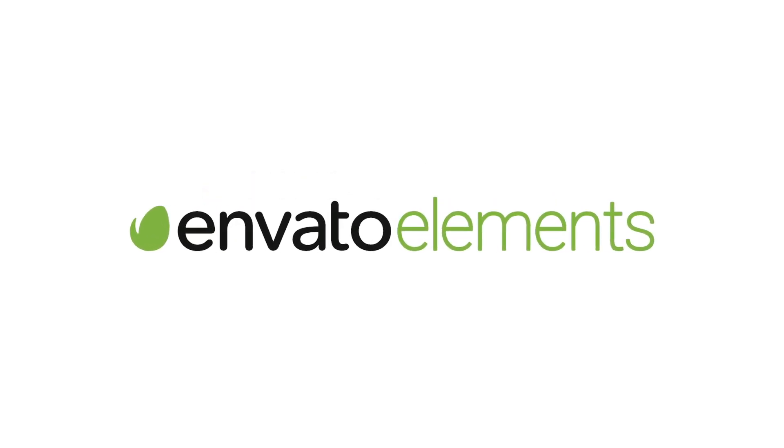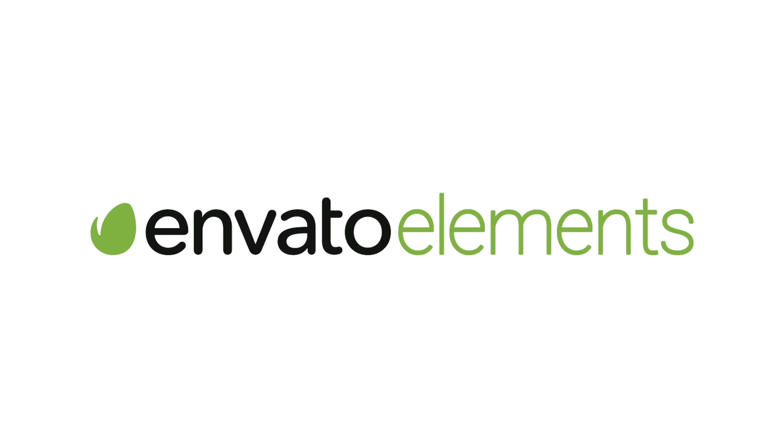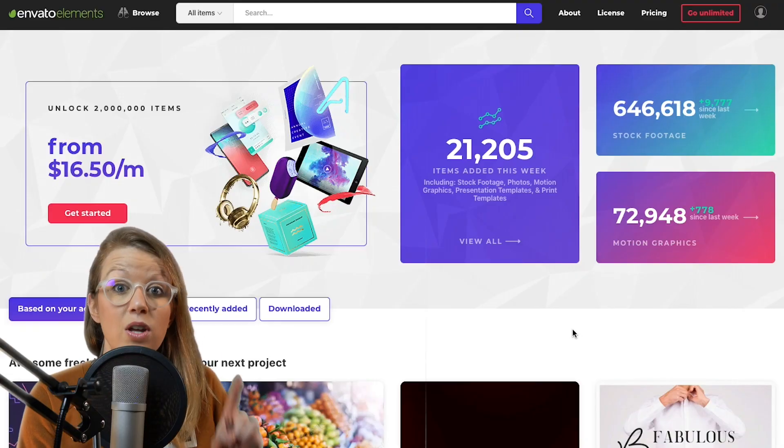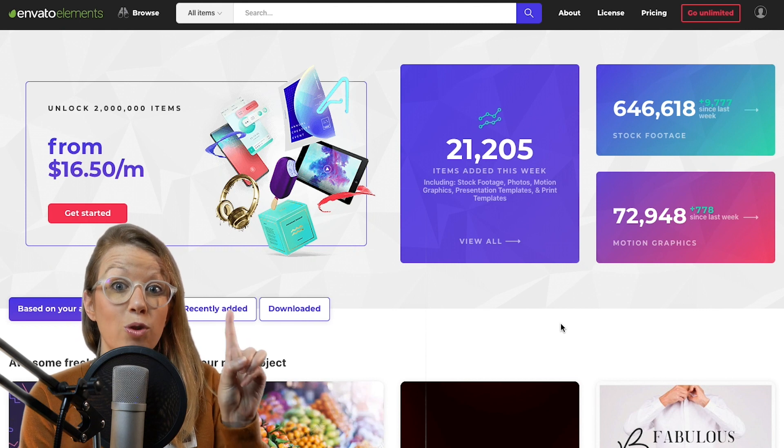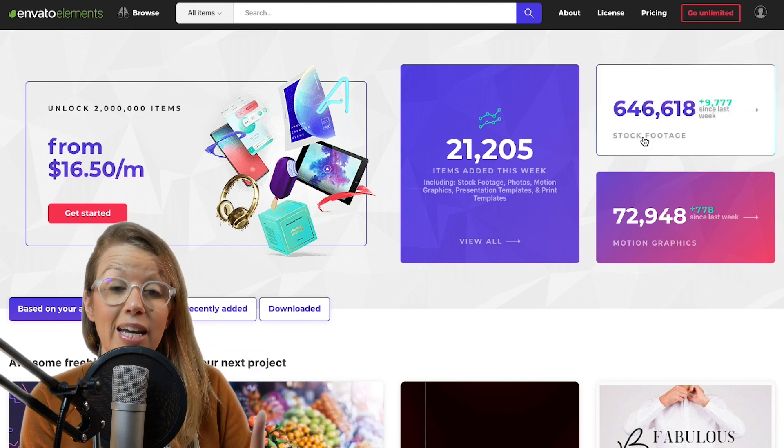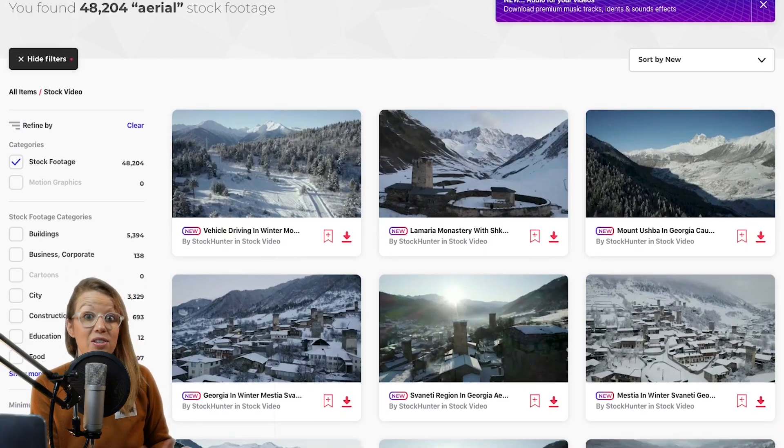If you guys are creators, you probably have seen so many different resources online to create video. Now, the resource that I'm talking about in this video is Envato Elements. So all of the effects that I'm going to be showing you are available in Envato Elements. So that means it's one resource that you subscribe to monthly and you get an unlimited number of assets.